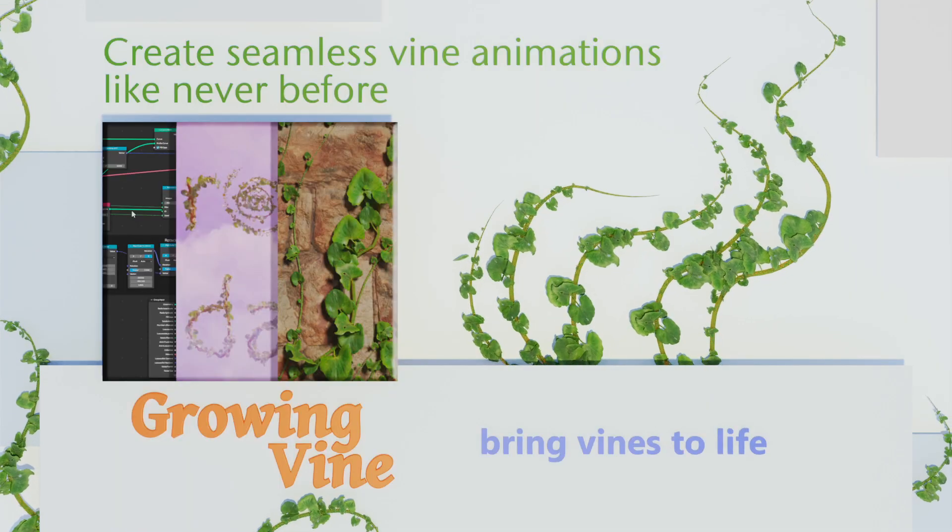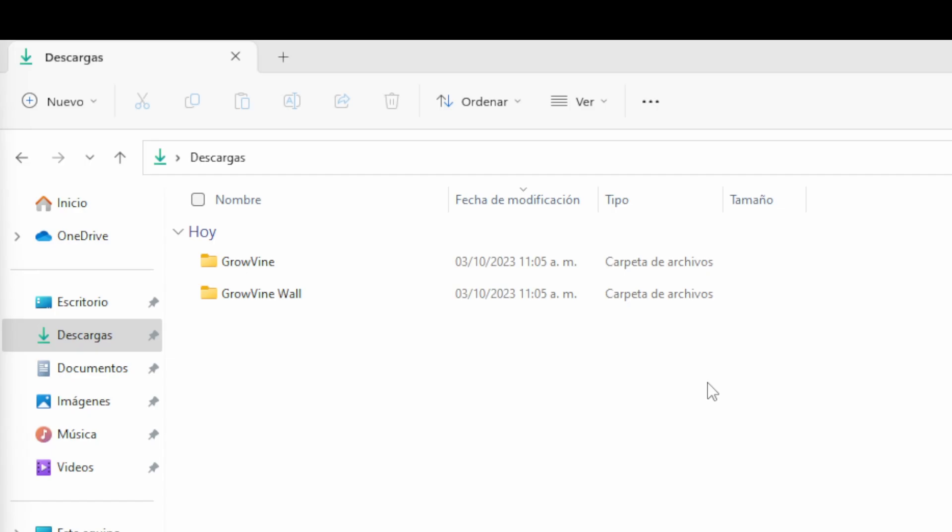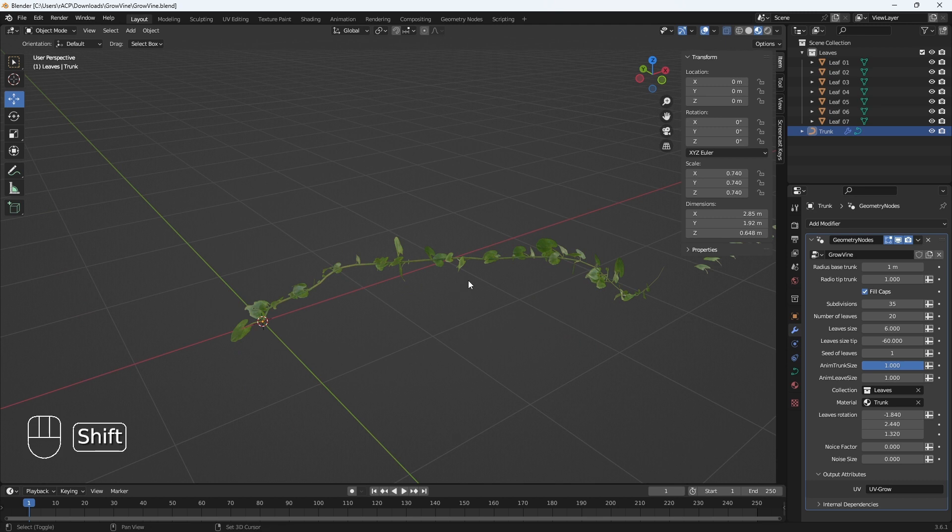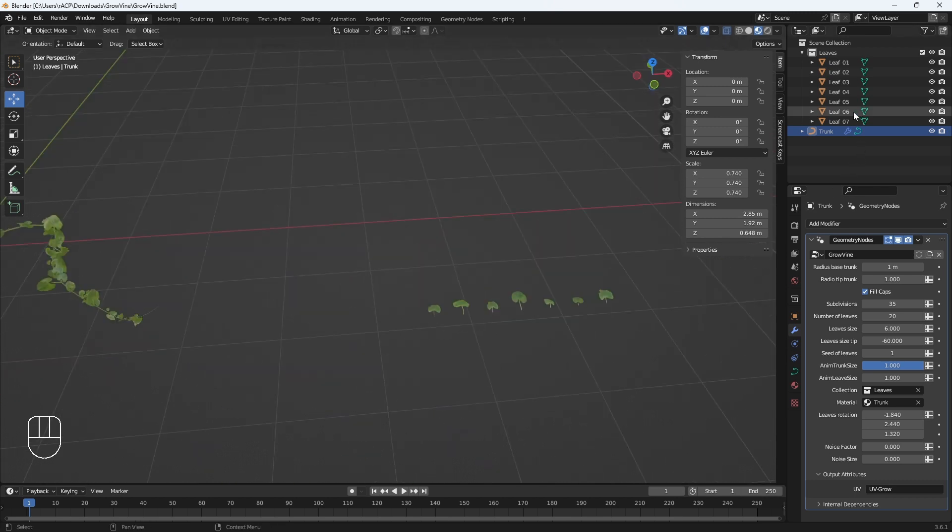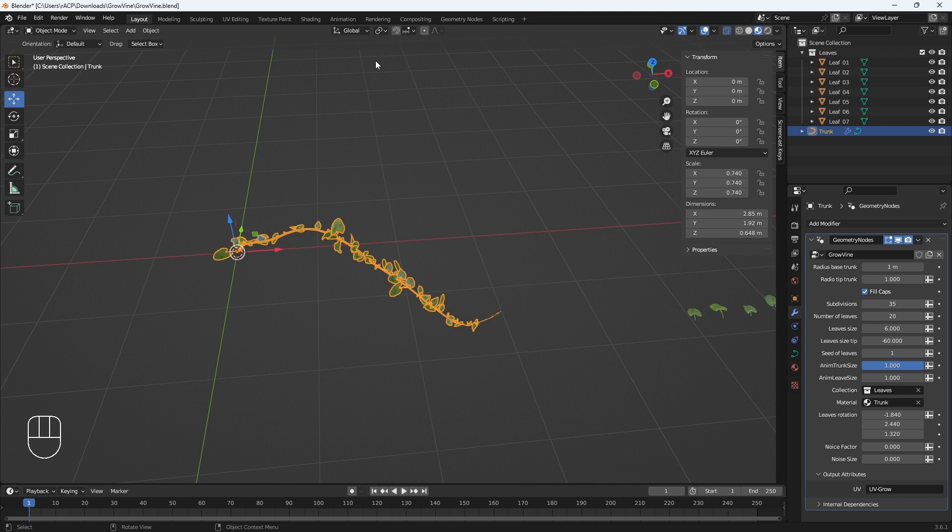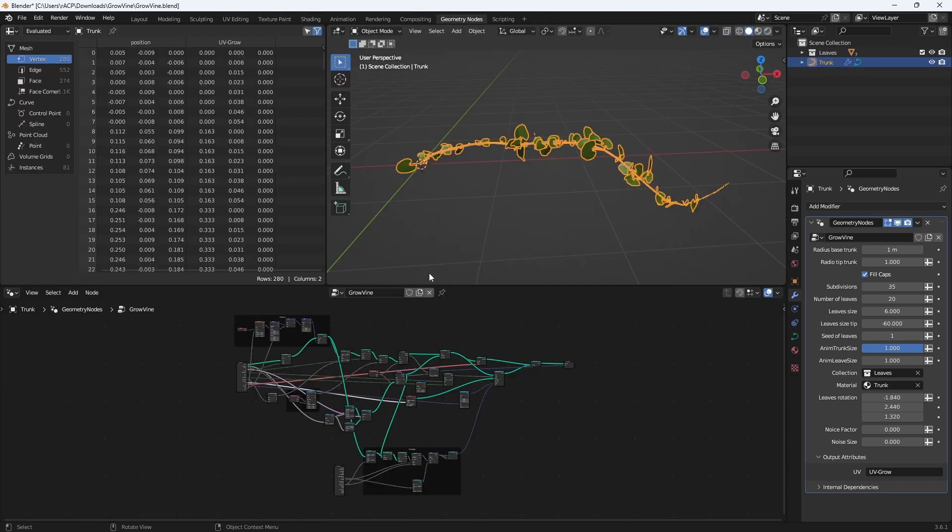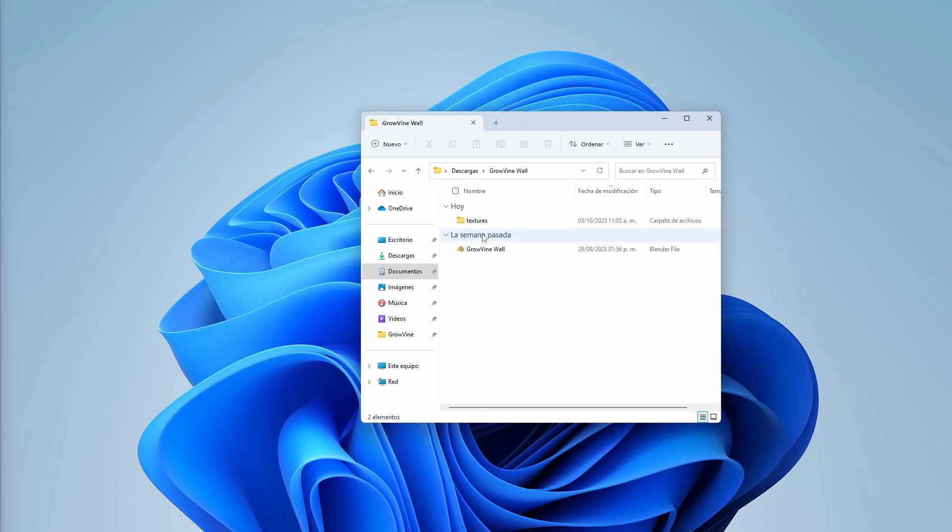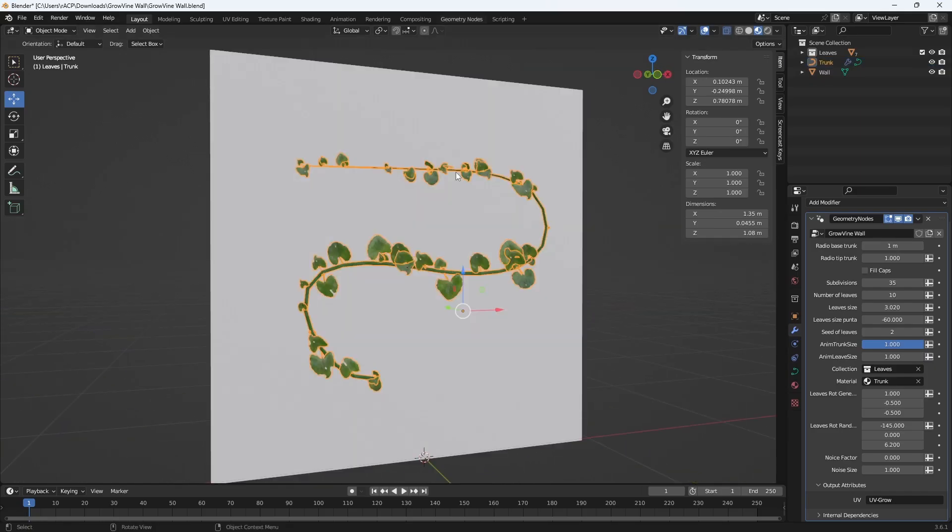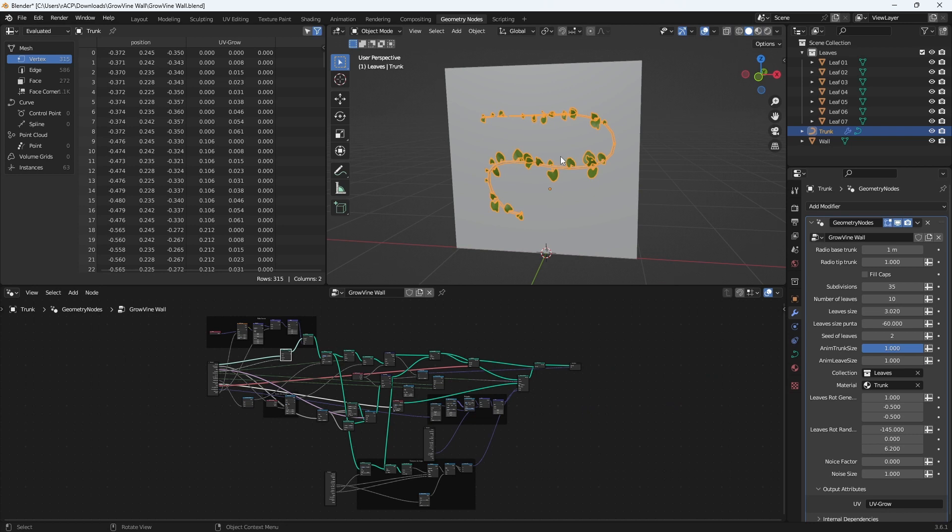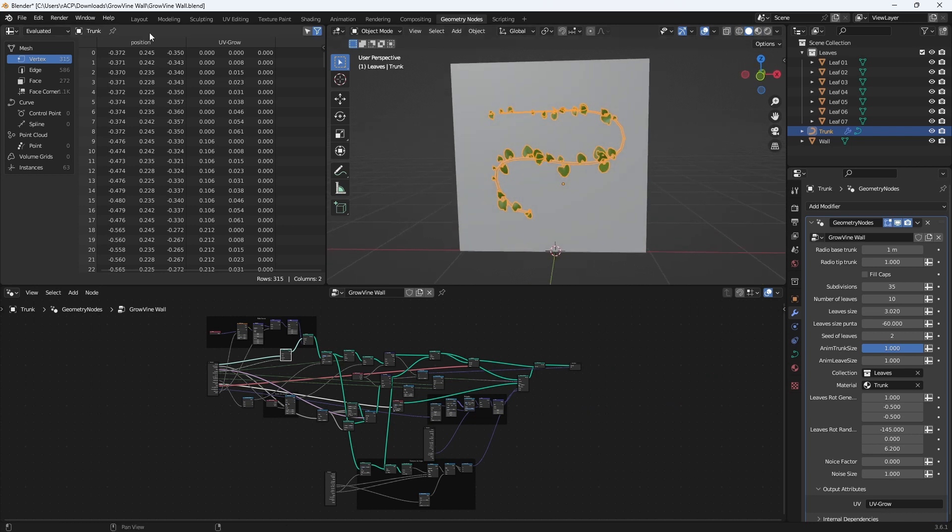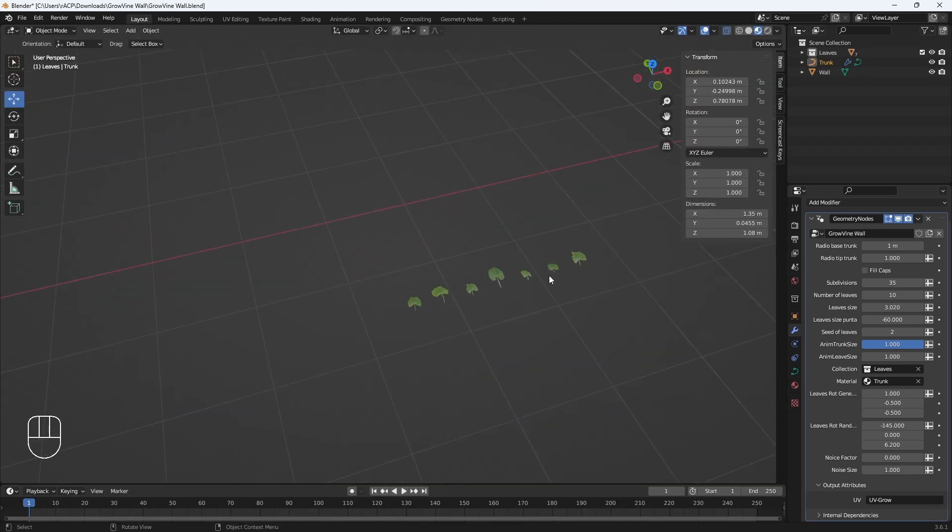Growing vine here we have two versions: one that grows on a flat surface and the other that grows without a specific surface. If we open growing vine, it contains the collection with leaves. This one has the nodes. If we open the other one, we also have a flat surface, the nodes, and we have the collection of leaves.